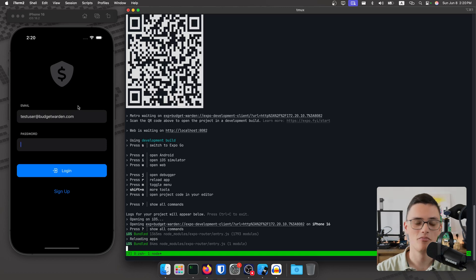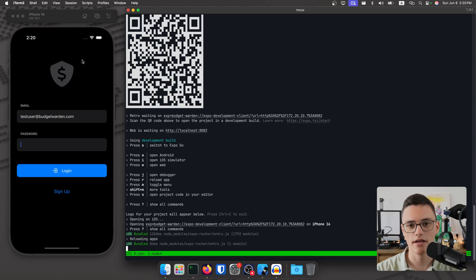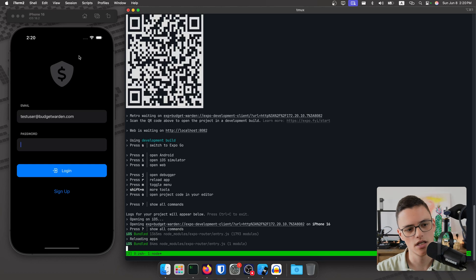Welcome. This video will be a programming session. I am working on a couple of features for Budget Warden, a personal finance React Native application. It's actually a React Native and web application, but in today's video I will be focusing on the mobile application and one of its features.